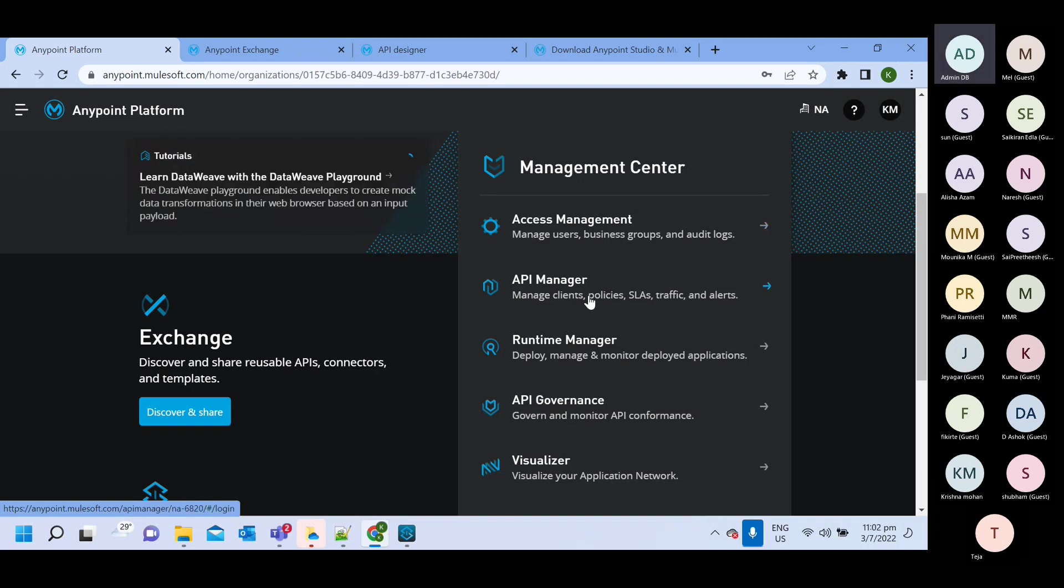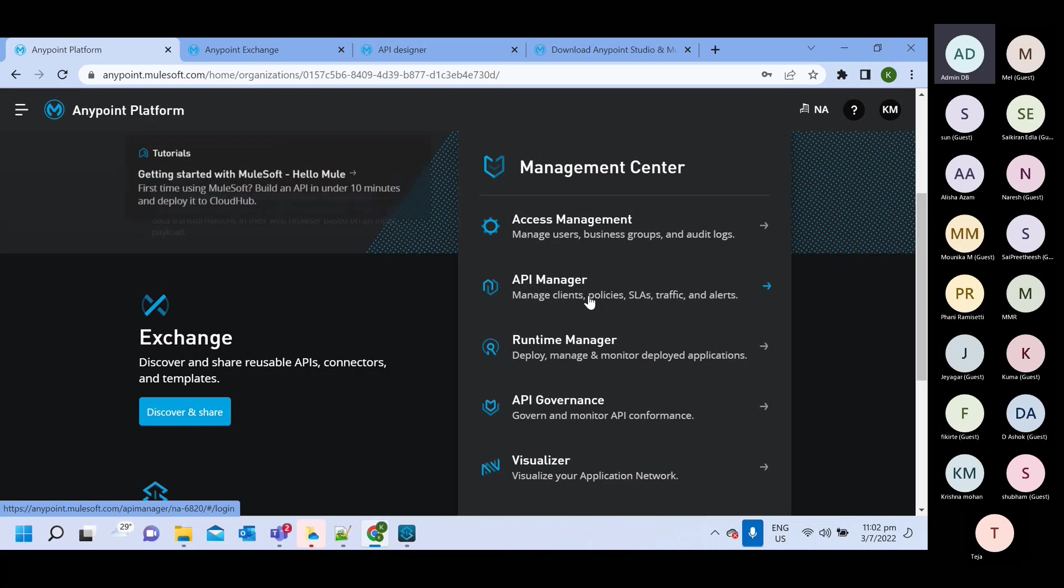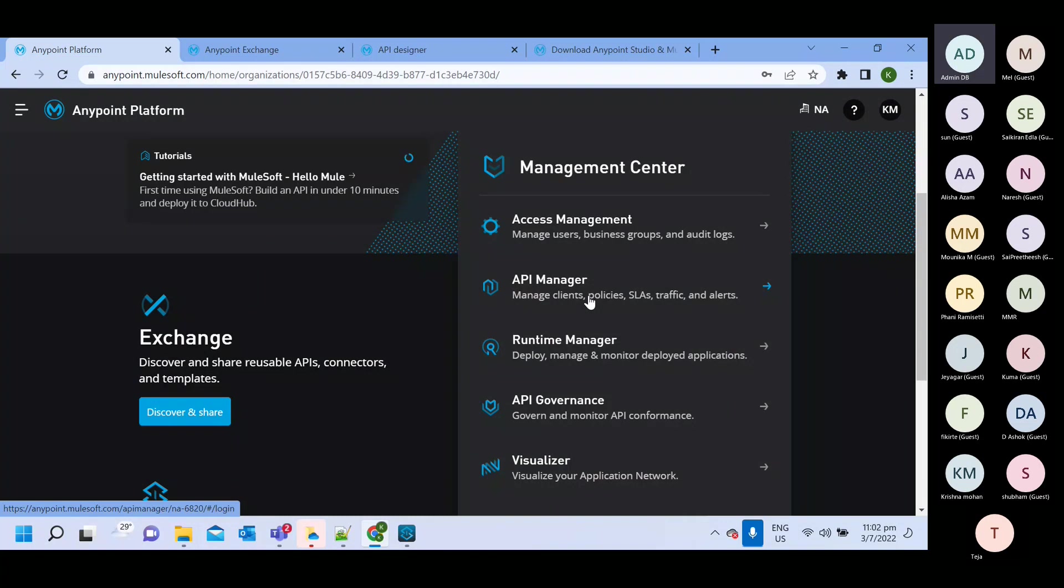In API manager, like generally we create security policies, we can apply all the policies, you can define all the SLA, all those things we can do inside API manager.